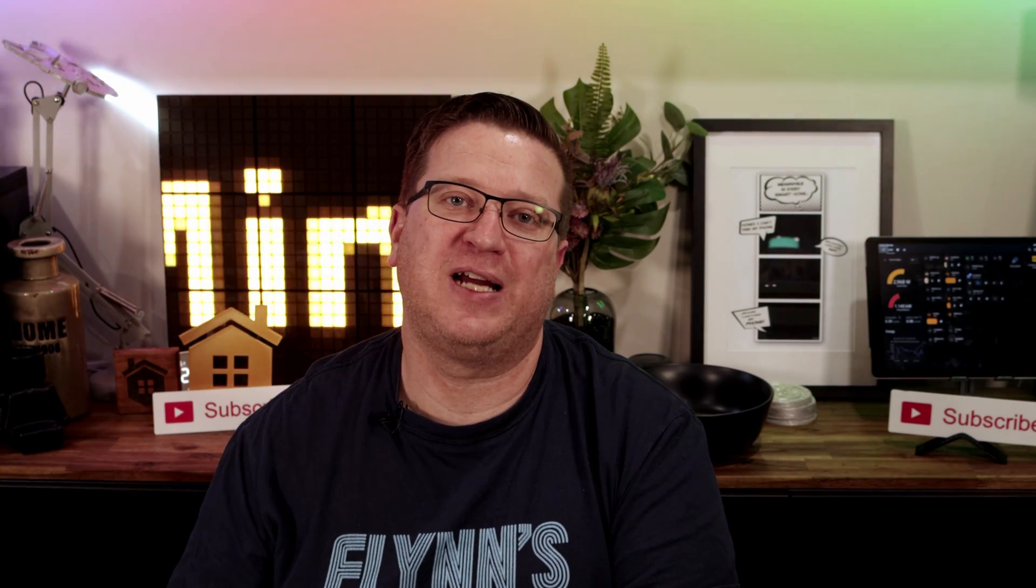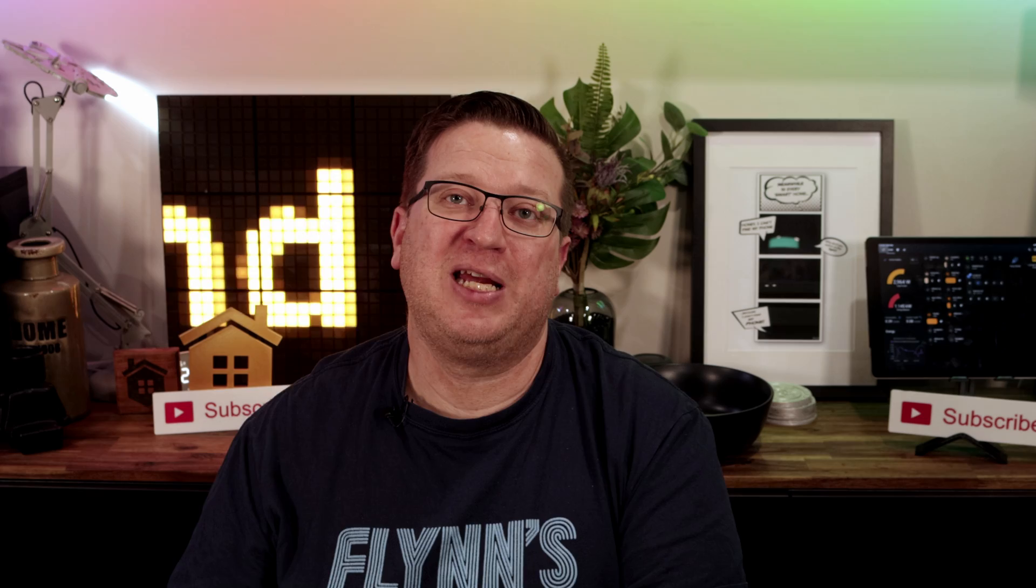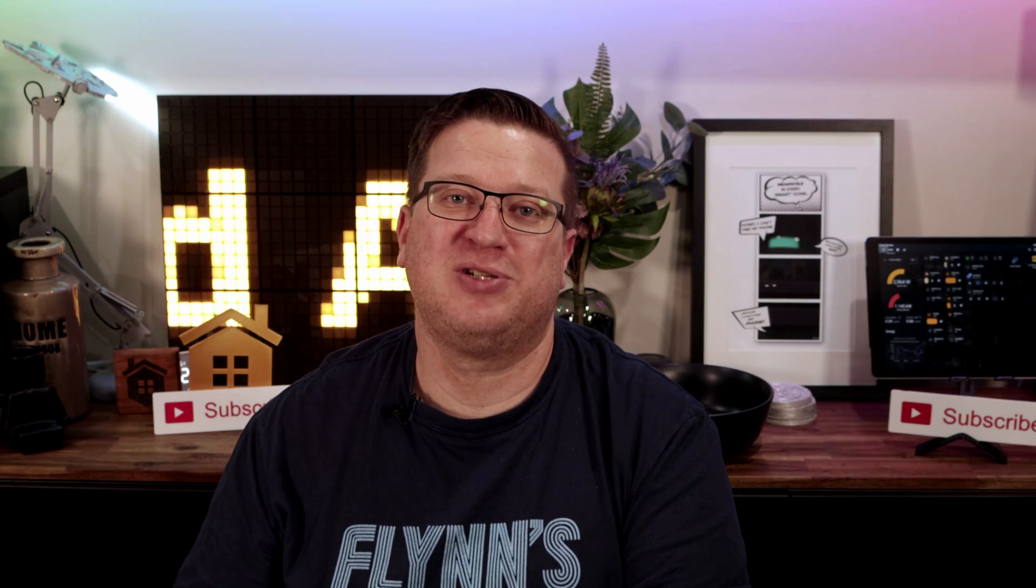Let me know how you use the LIFX integration and effects in your smart home in the comments section down below.